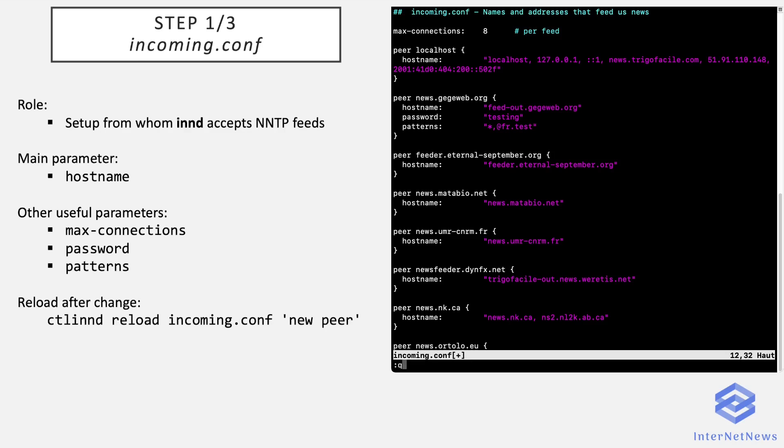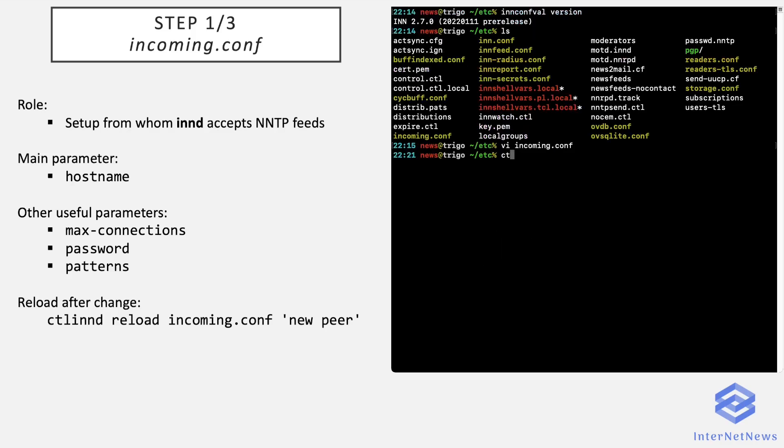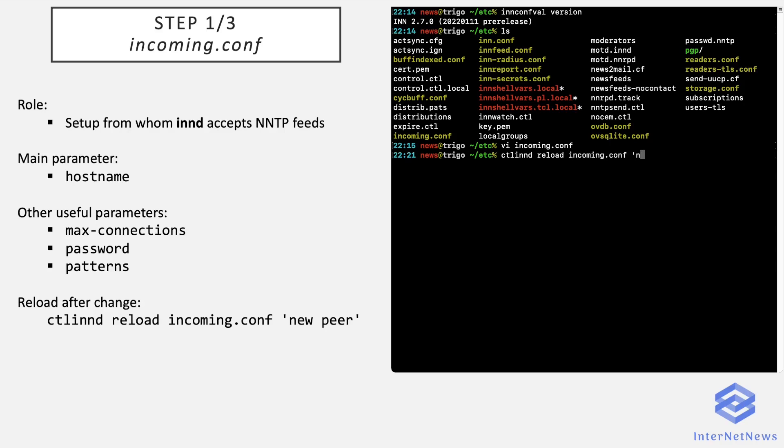So when you have done the changes you want, just close the file. I will save it. I won't save it myself, but you should on your server. And there, do not forget to reload this file. So it's done with the ctlinnd command, which instructs INND to reload the incoming.conf file. So the command looks like that. New peer at the end is the reason for the reload. It will appear in your log files when the command is executed. So okay, all the peers parametered in the file will be seen now as peers when connecting to the news server.